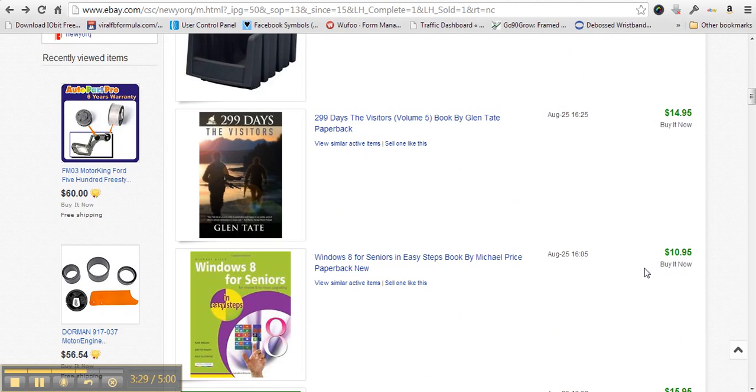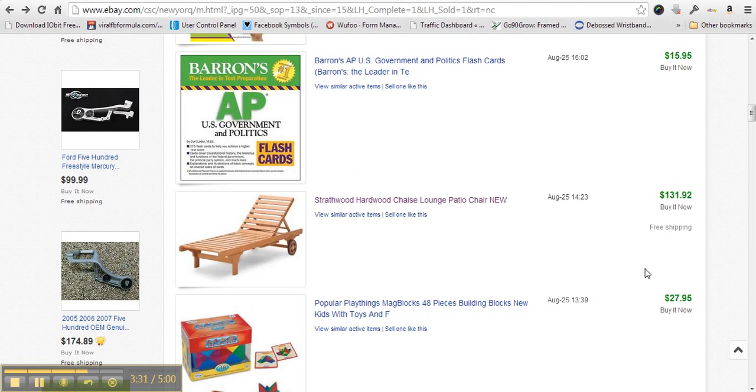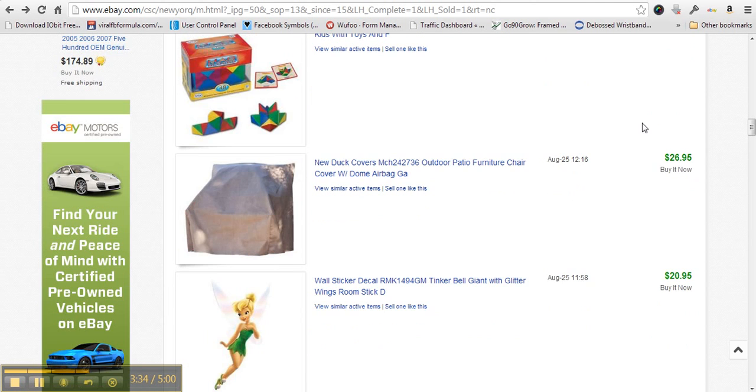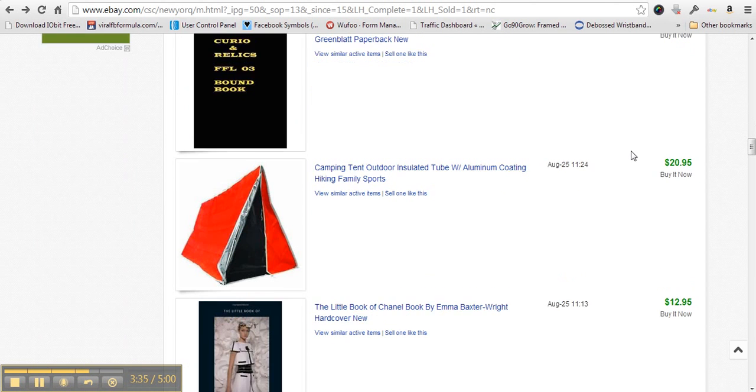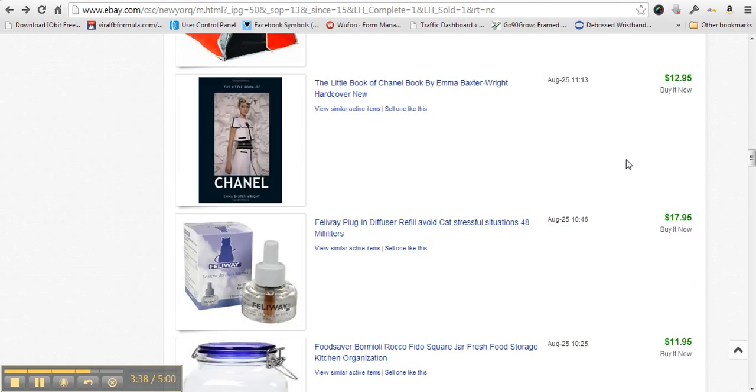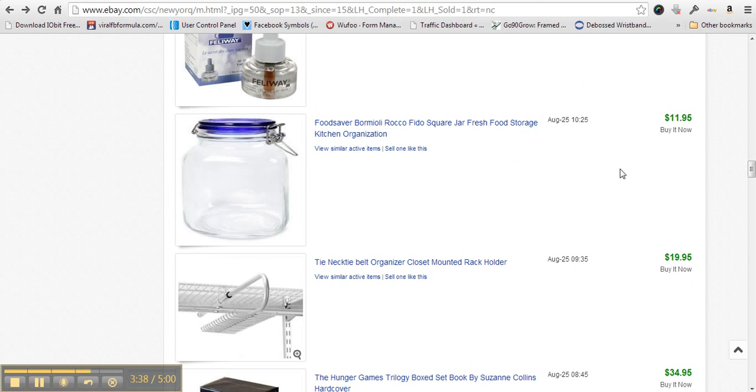You can see there's tons and tons of items, and the bigger items with the higher price, they're making more money on those items. So I wanted to lowball it just so you can see that this person's making some good money on eBay.